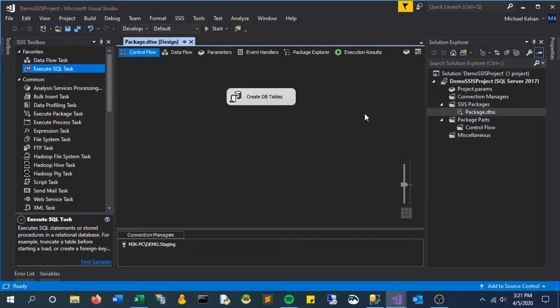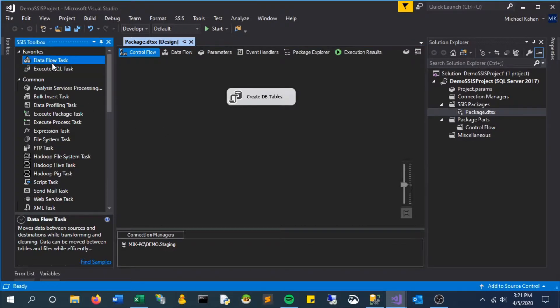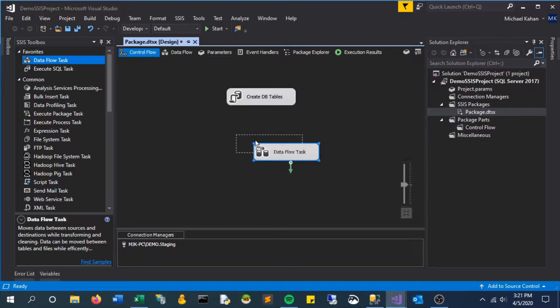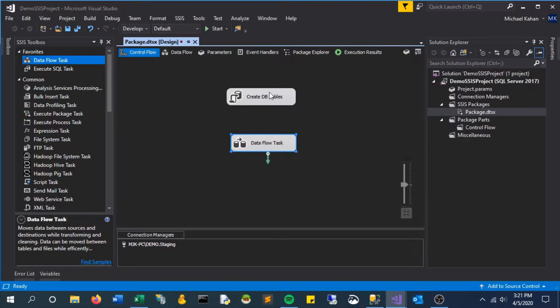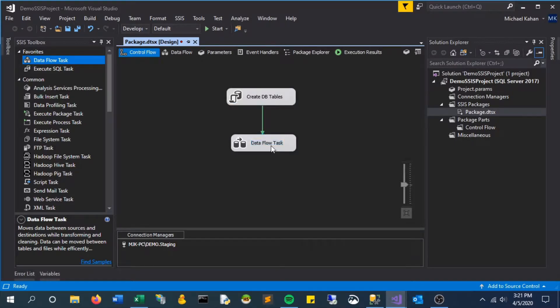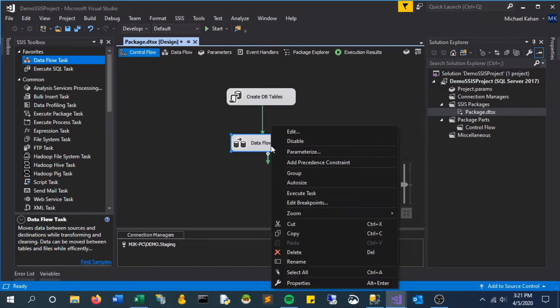In this video, we'll be loading data from a CSV file to our SQL tables. The first step is to bring in a data flow task and connect it to our Execute SQL task so it happens directly after.